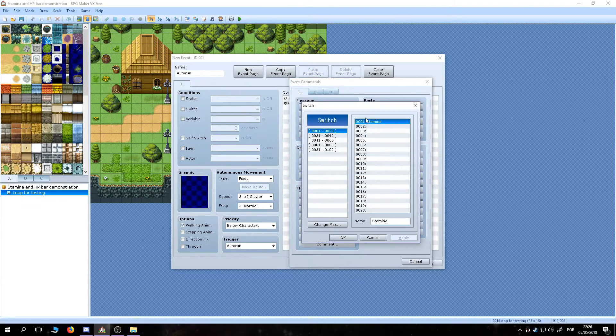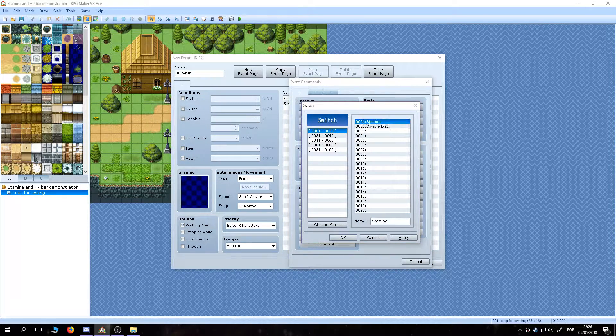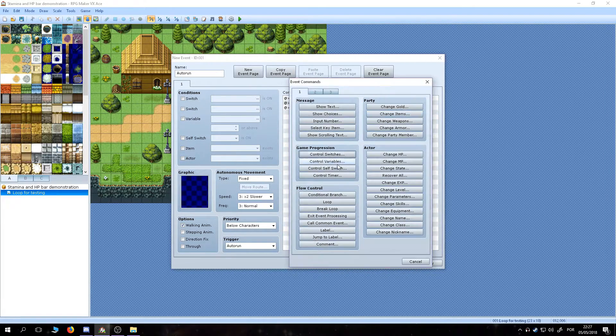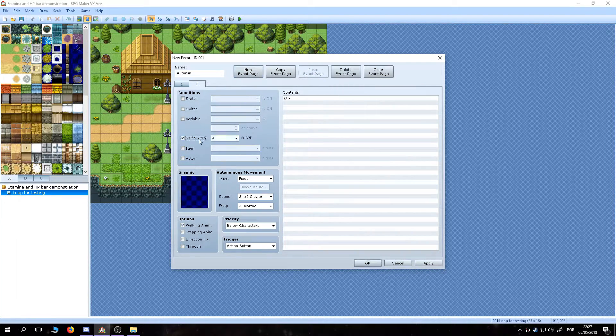Turn the stamina switch on, self switch A on, and a new blank page for when the self switch A is on so the event doesn't repeat itself and freezes the game.